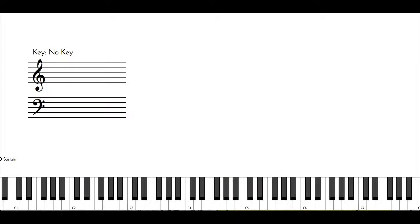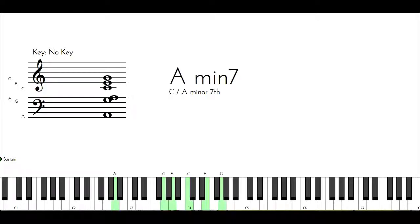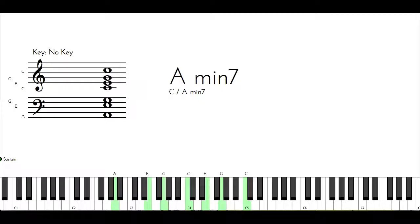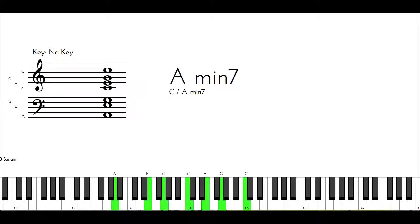So now let's say I want to use A minor. Now if I have A minor here, the A minor can be a two, and if it's going to be the two, that means that I'm in G major.